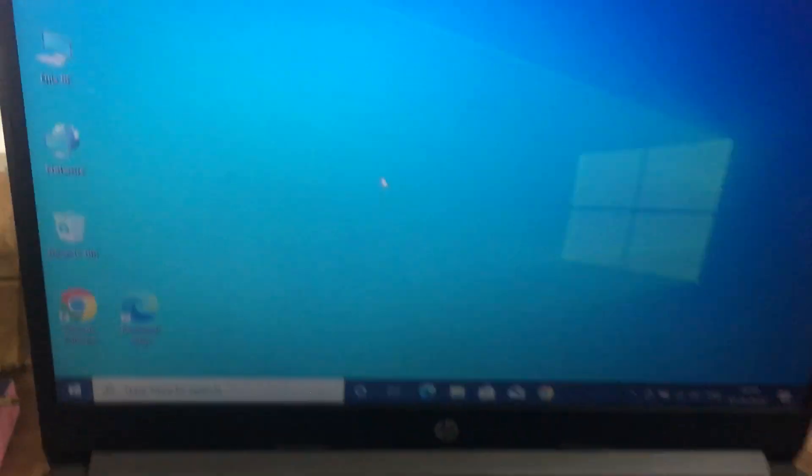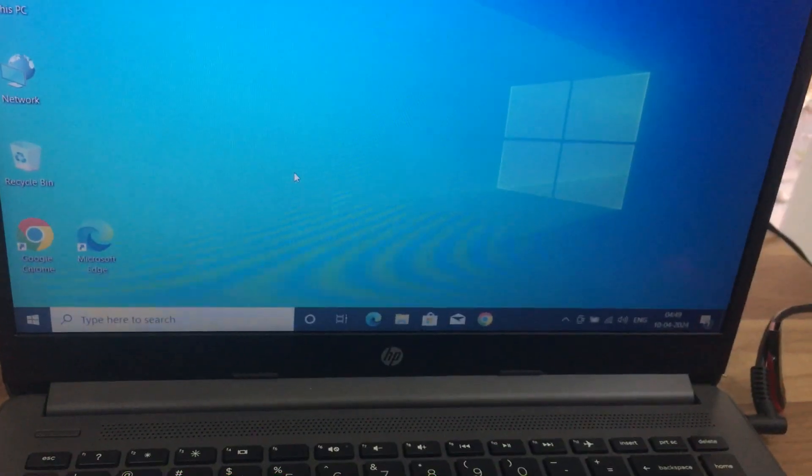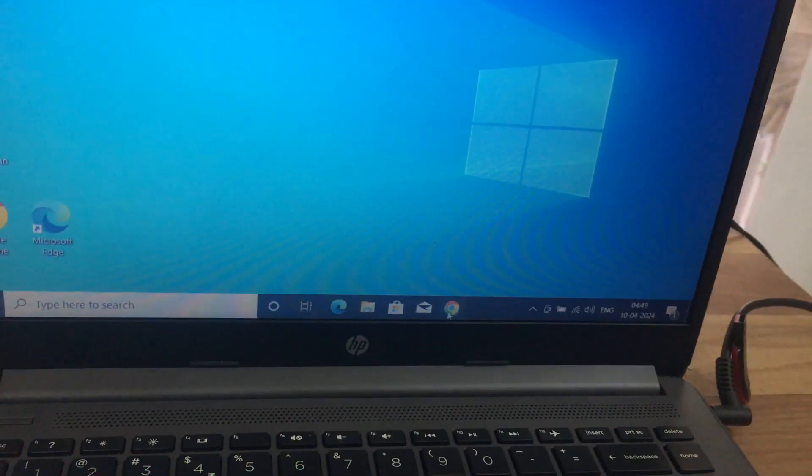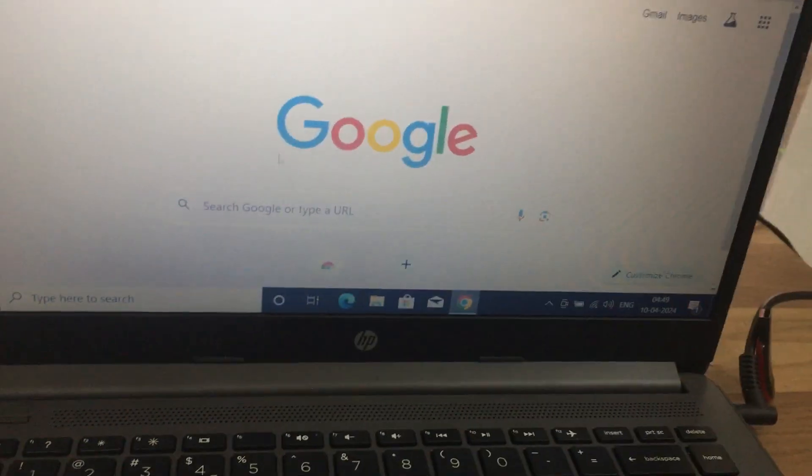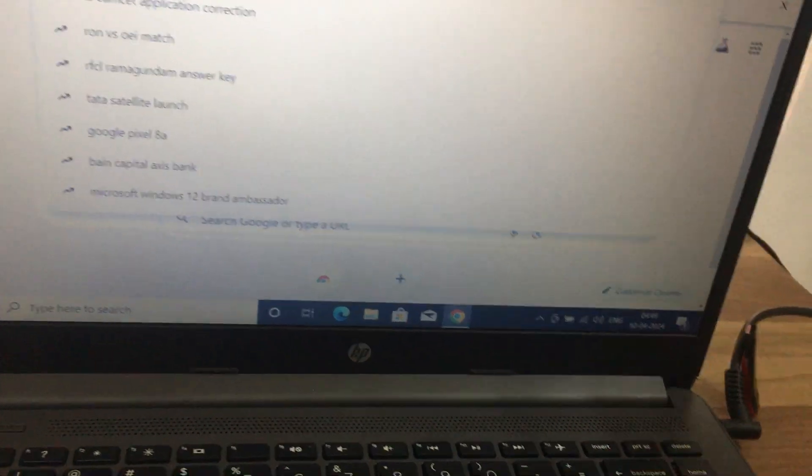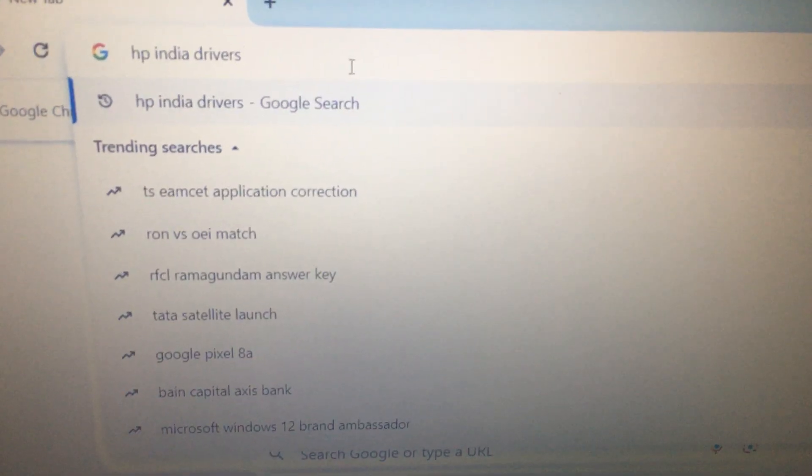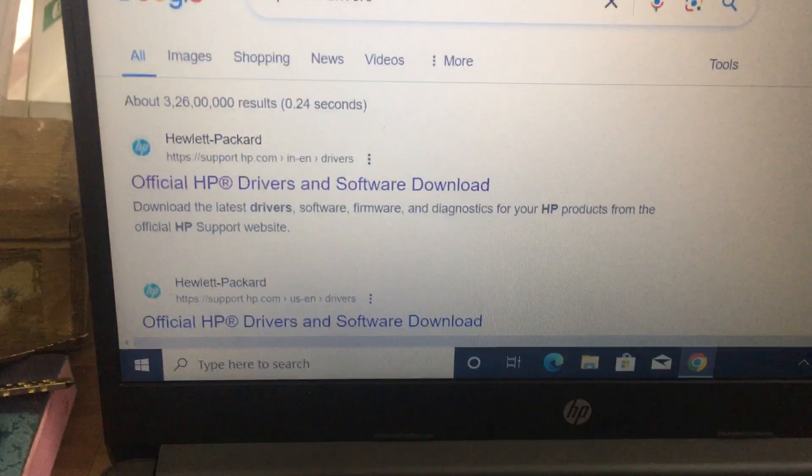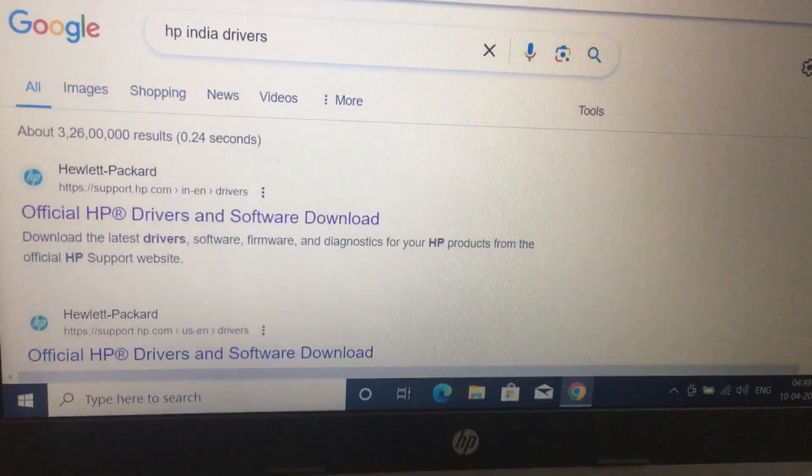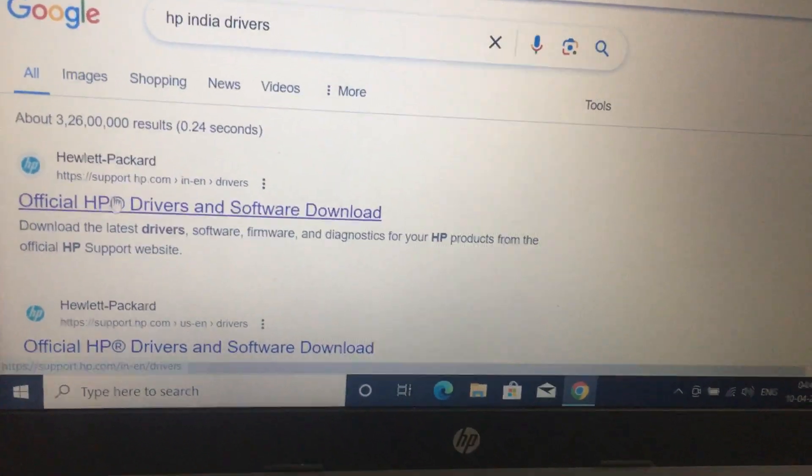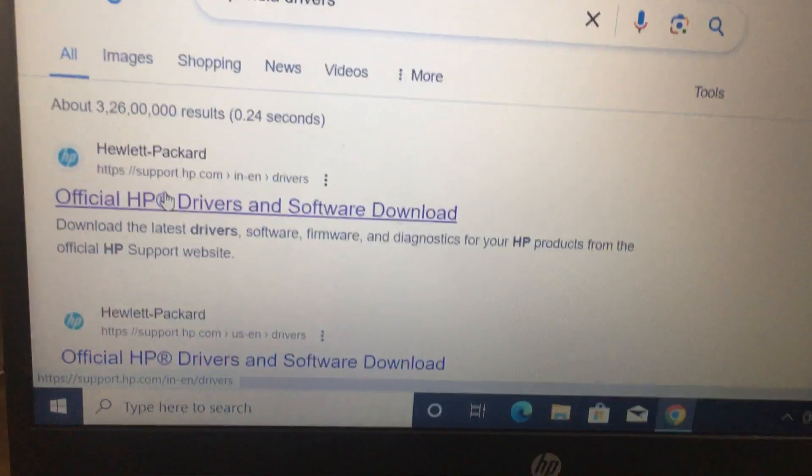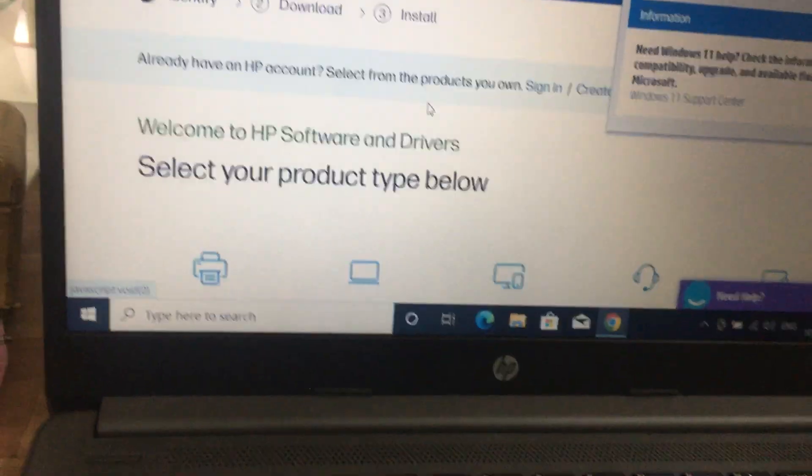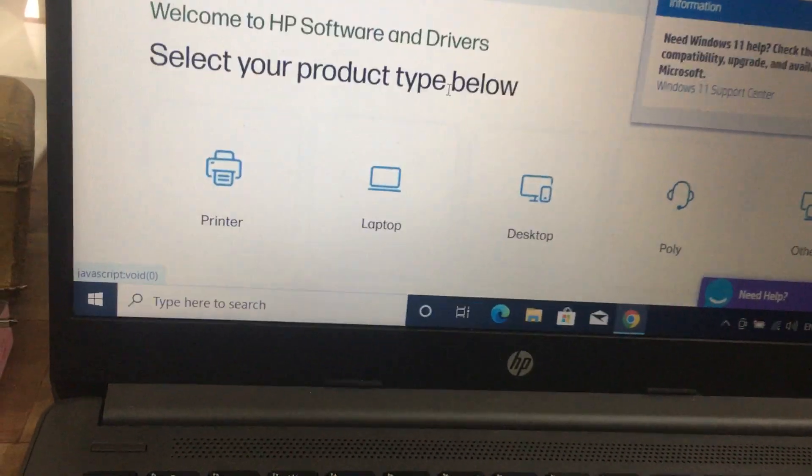For this, I will show you what has to be done. Open Google Chrome, then type HP India drivers. Then it will open the support.hp.com website. It is an official website.